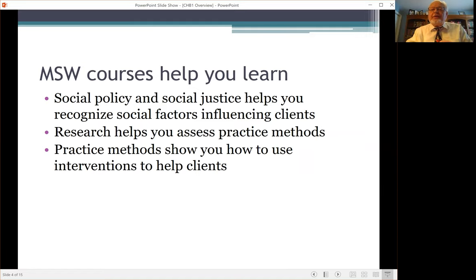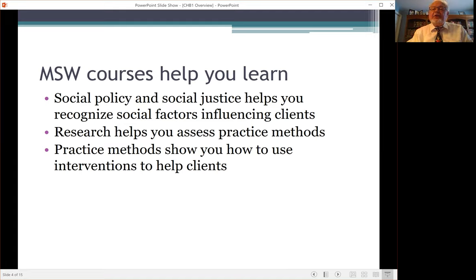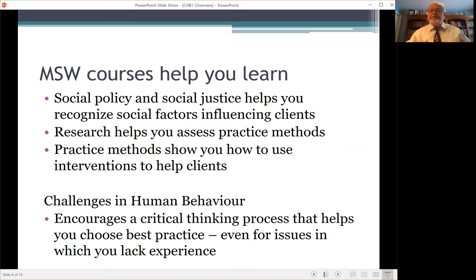The MSW program courses help you learn how to help clients. Social policy and social justice helps you recognize social factors influencing clients. Research helps you assess your practice methods. The practice methods courses show you how to do the interventions to help clients. This course, Challenges in Human Behavior, is a little different because it encourages a critical thinking process that helps you choose what to do with clients, even for issues in which you lack experience.